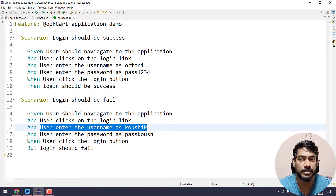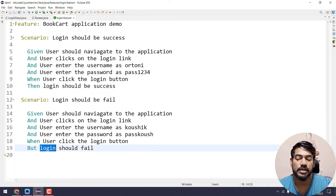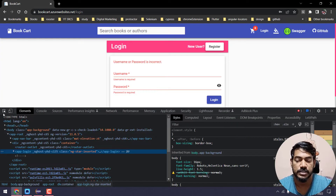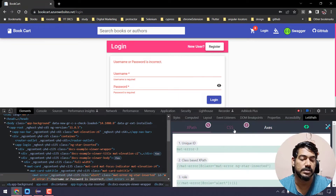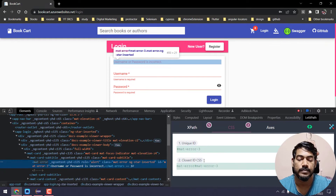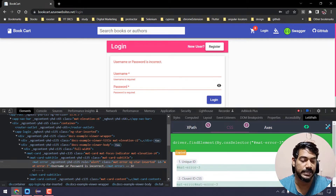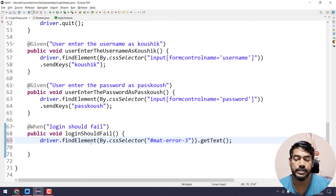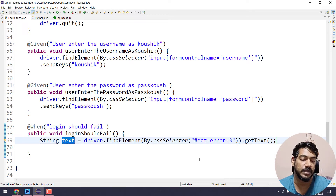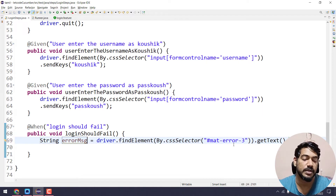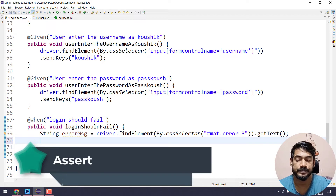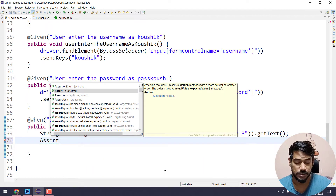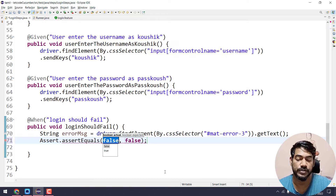If we go to the feature file, the user enters the username as R20, and here the user enters the username as Kaushika — so the test data is different, but there are the same steps, so we have the same step definition. That is the reason for parameterization. Login should fail — this is the error message. If the username and password are incorrect, we get the error message. So now we will inspect it in CSS.